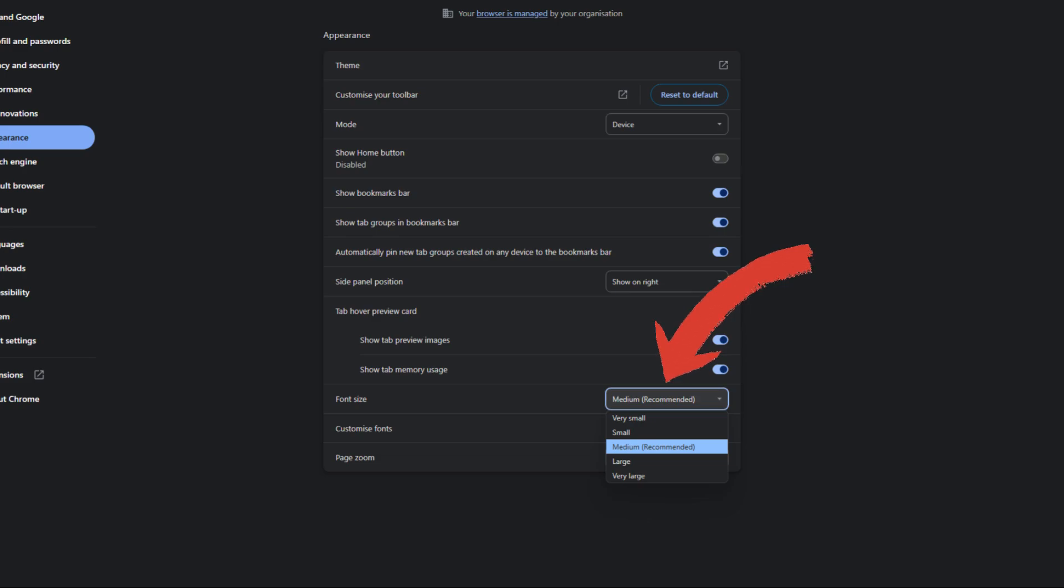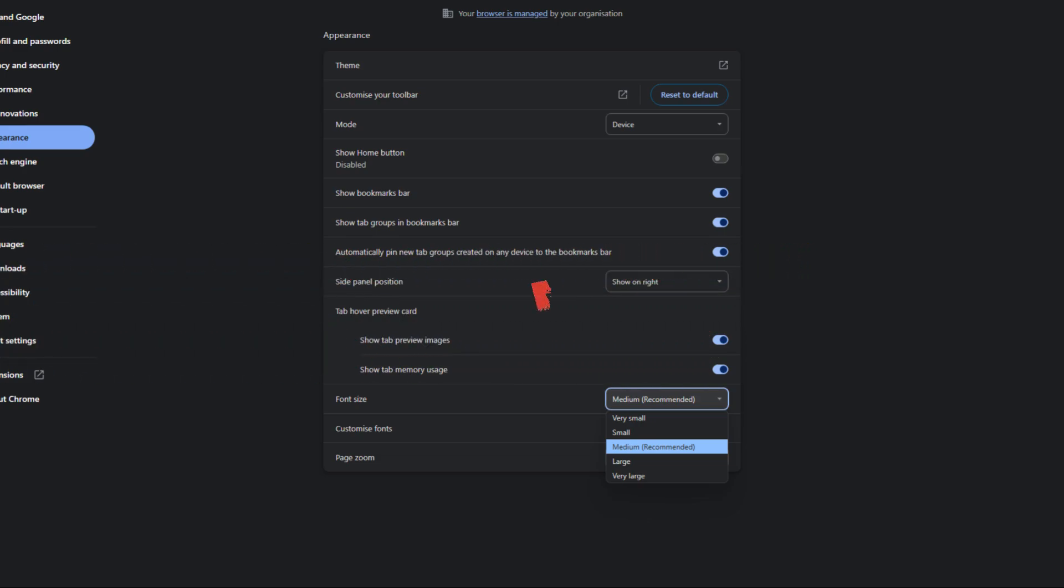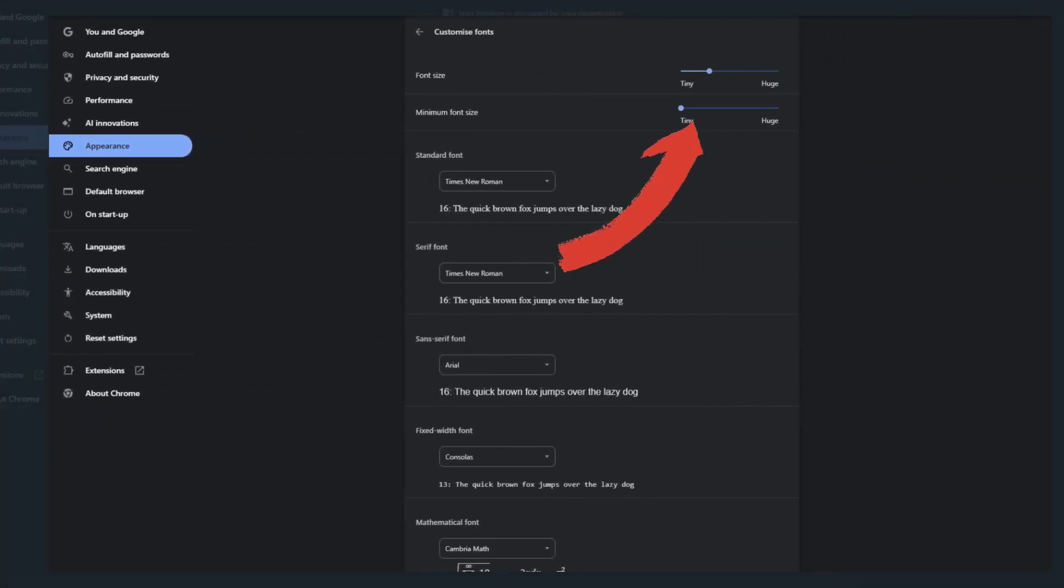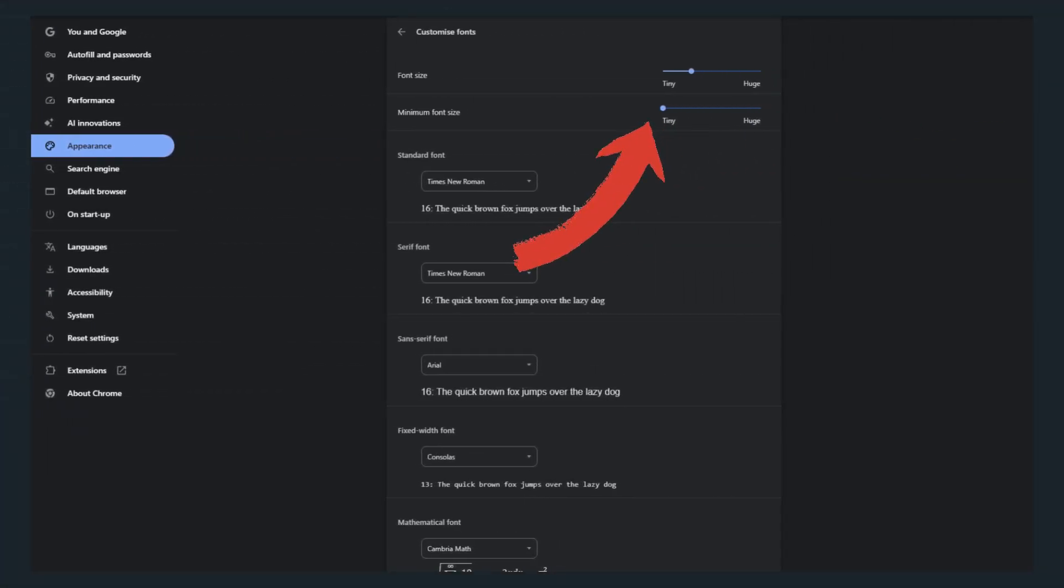The text across your browser will adjust instantly. If you want even more control, click Customize Fonts below. This opens a page where you can fine-tune both the standard font size and minimum font size to your preference.